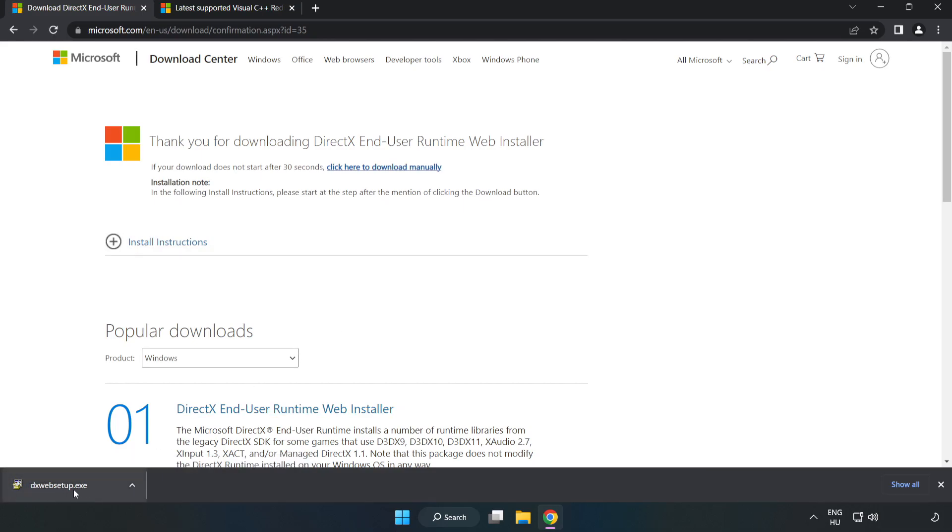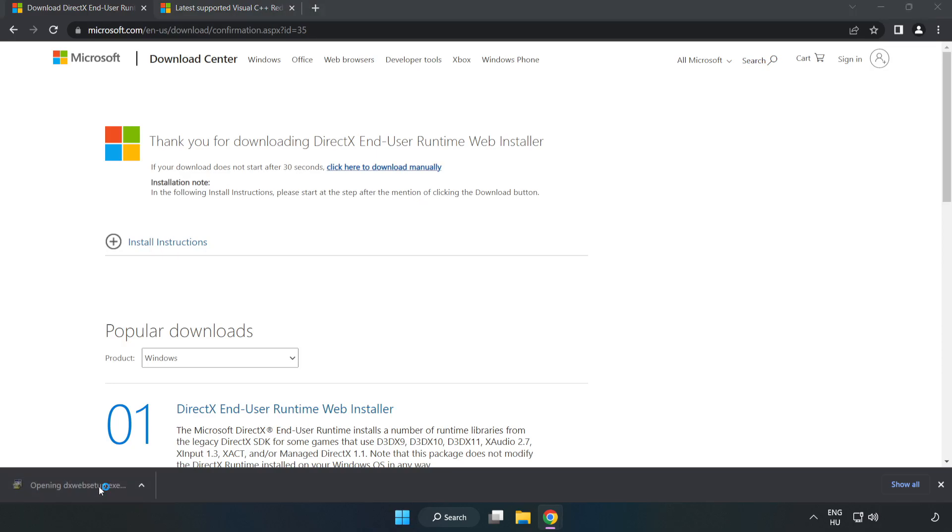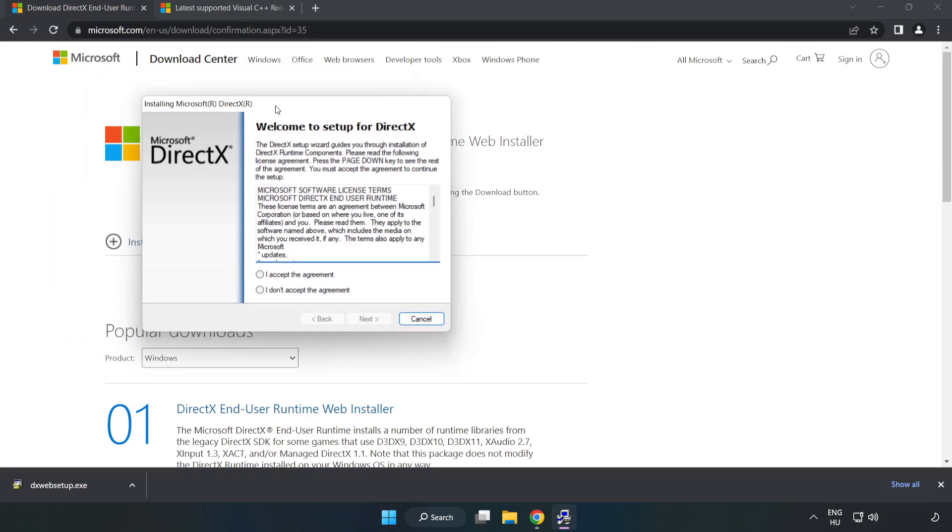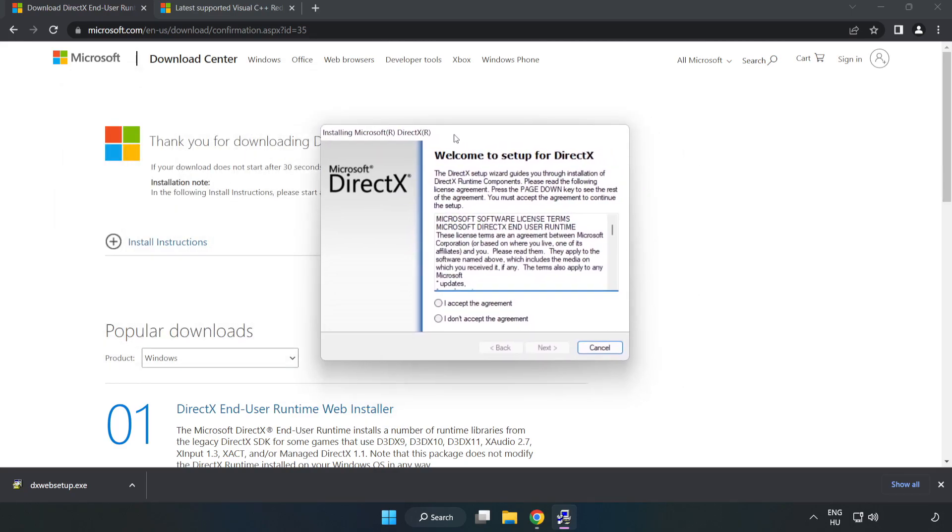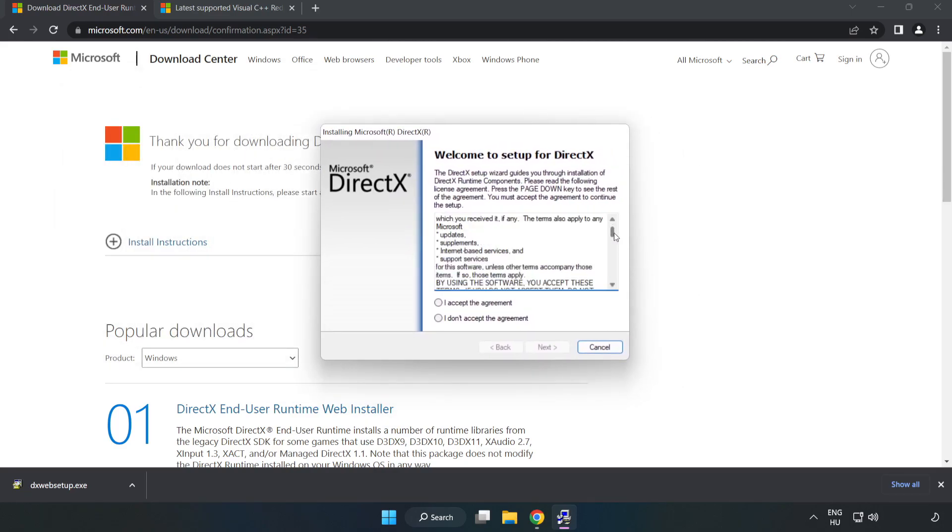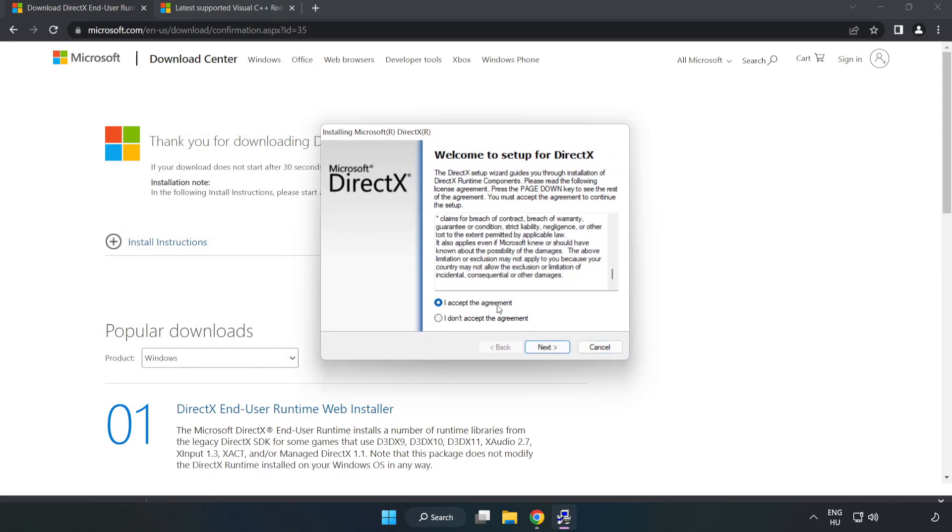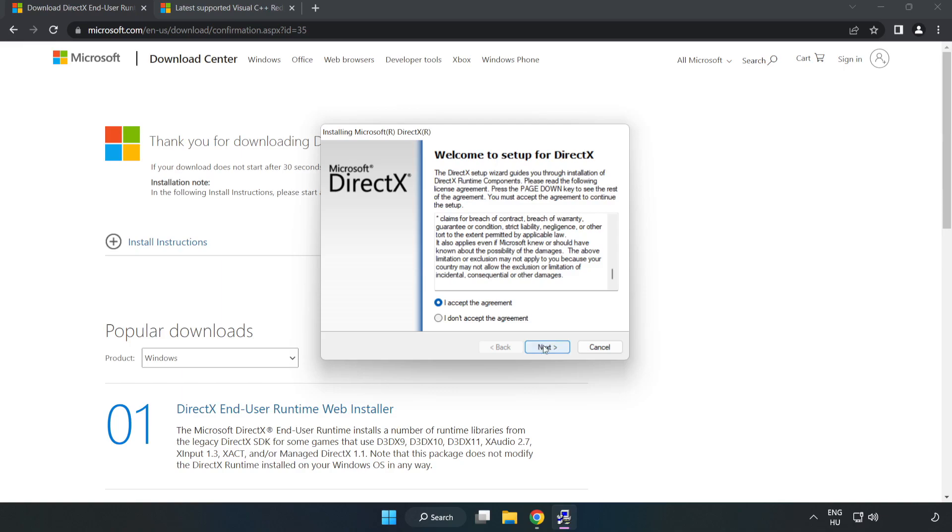Install downloaded file. Click I Accept the agreement and click Next.